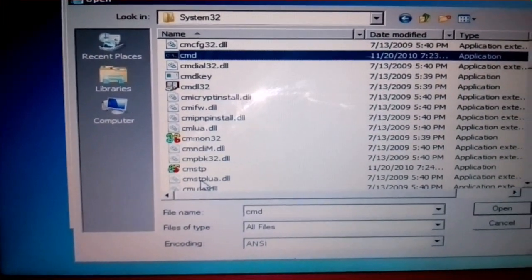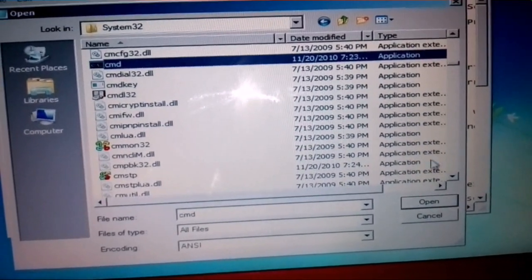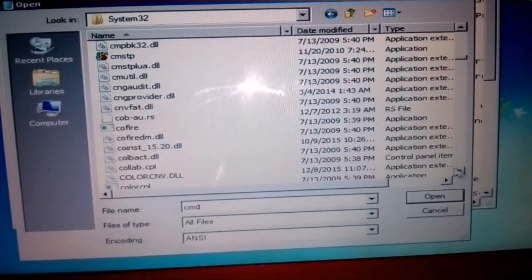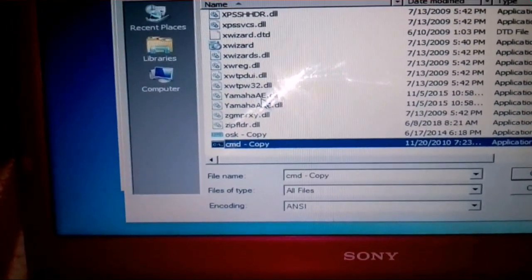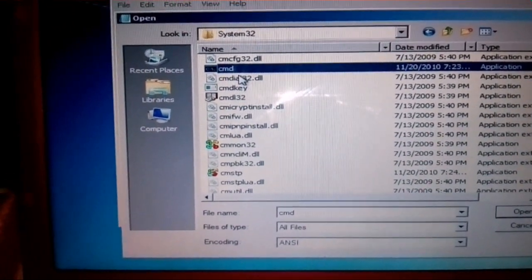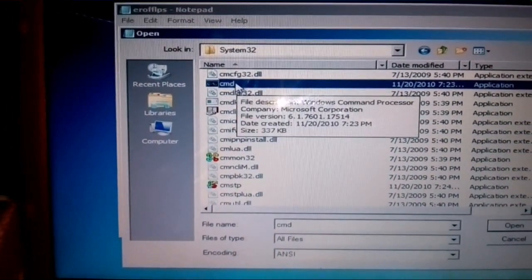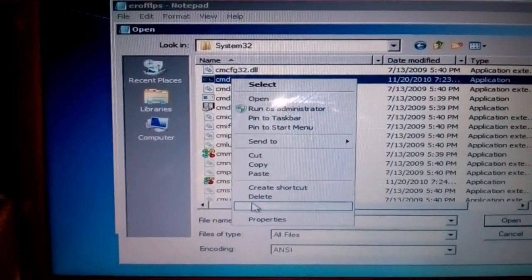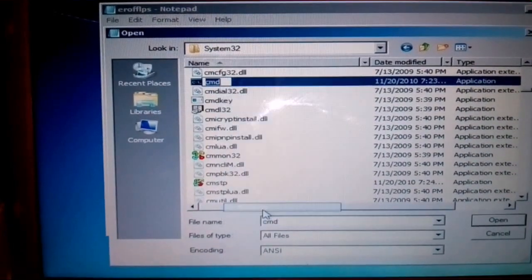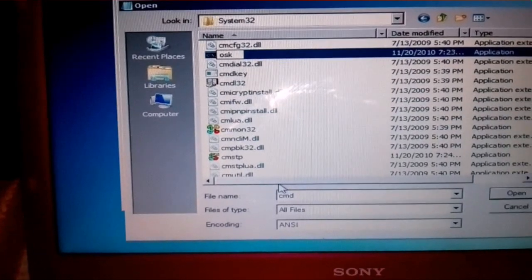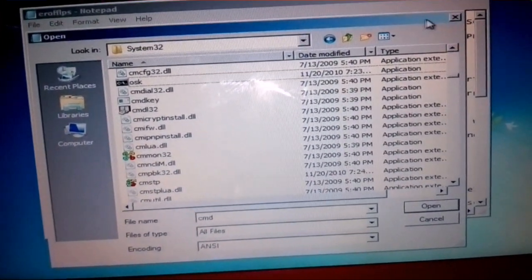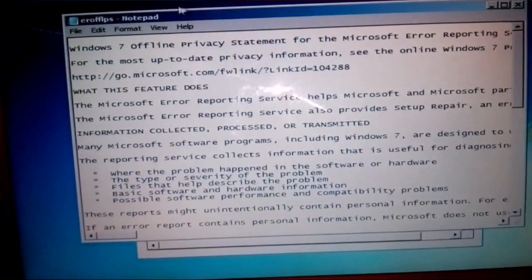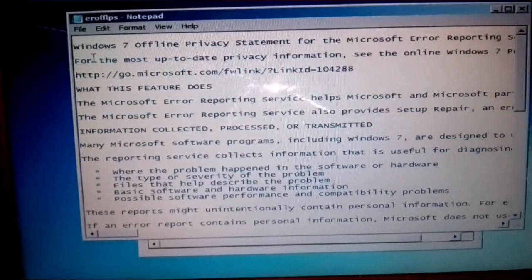You can press CMD or you can look by scrolling. So I press C-M and it finds it for me, the CMD file. Okay, so I'm going to rename this file. Rename to OSK. Okay, now press Enter.